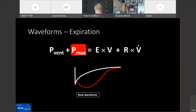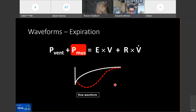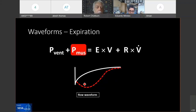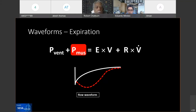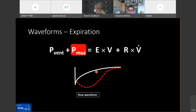Rob comments: all of these distortions in the pressure, flow, and volume waveforms are arbitrary because P-mus can have just about any shape imaginable. But the general direction and general trends shown are what you have to keep in mind. There's no normative way that the diaphragm contracts or the respiratory muscles look, and it can happen at any phase of the inspiration or expiration. That's the cool part — just keep that in mind.